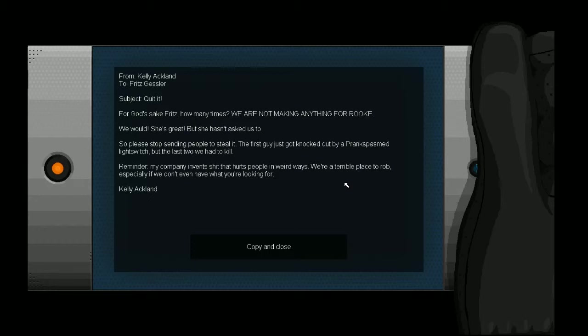We would, she's great, but she hasn't asked us to. So please stop sending people to steal it. The first guy just got knocked out by Pranks Baz Light Switch. The last two we had to kill. Reminder, my company invents... oh, invents. That hurts me looking weird ways. Terrible place to rob, I guess. Especially if we don't even have what you're looking for.